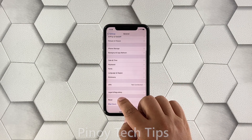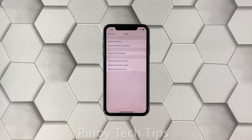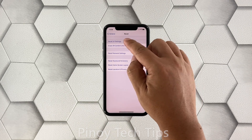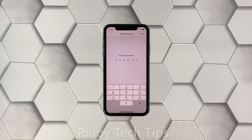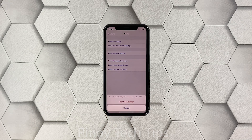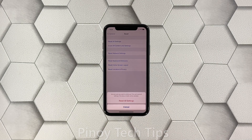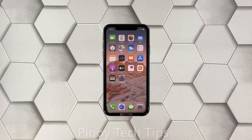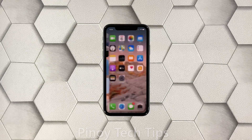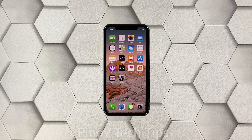Here's how you do it: launch Settings and then tap General. Scroll down and tap Reset, then tap Reset All Settings. If prompted, enter your security lock, tap Reset All Settings, and tap it again to confirm. Your iPhone will reboot, so wait until the device is ready. After resetting all the settings, if your iPhone XR is still ghost touching, move on to the next solution.